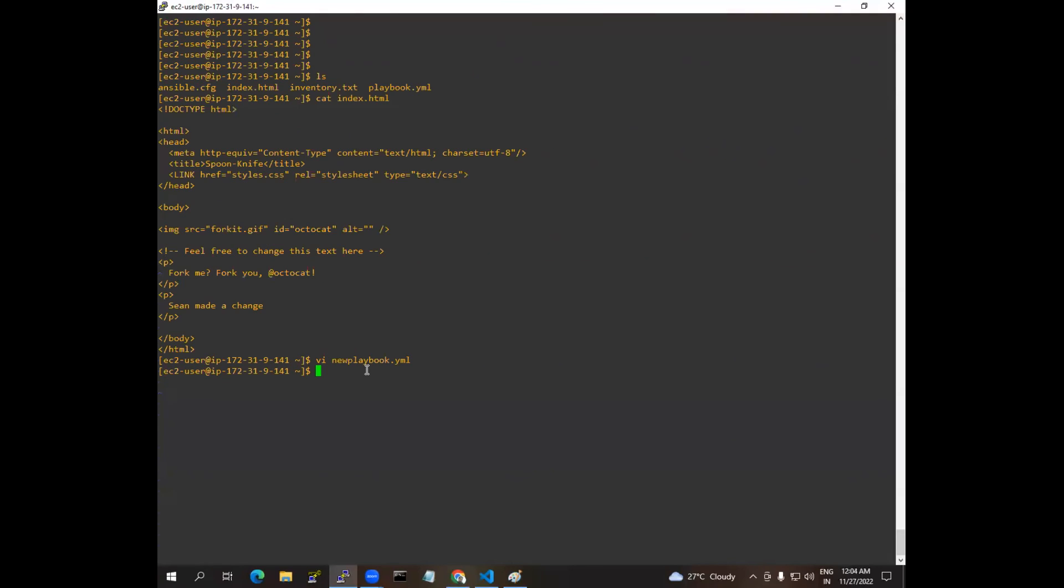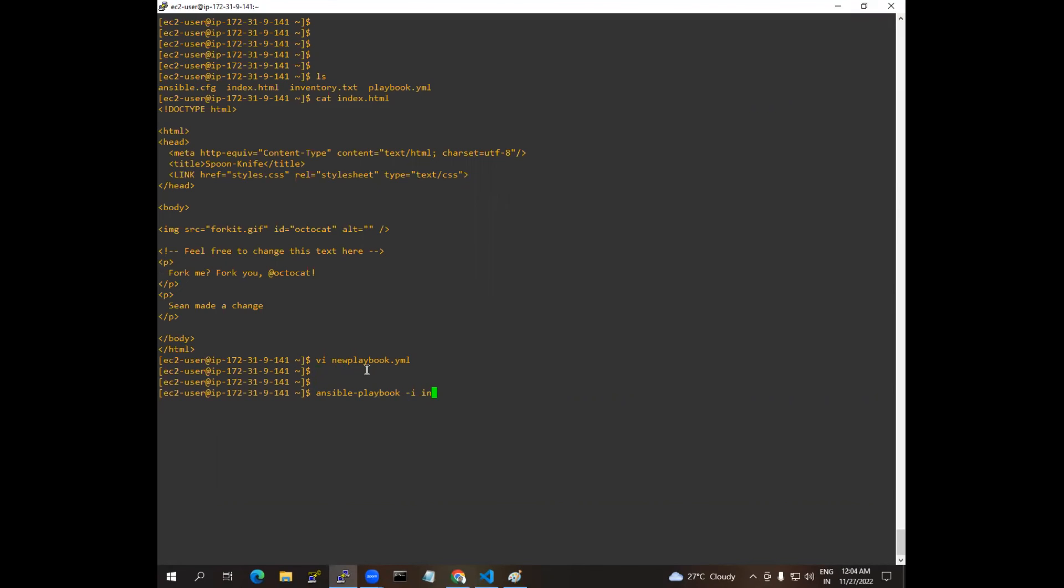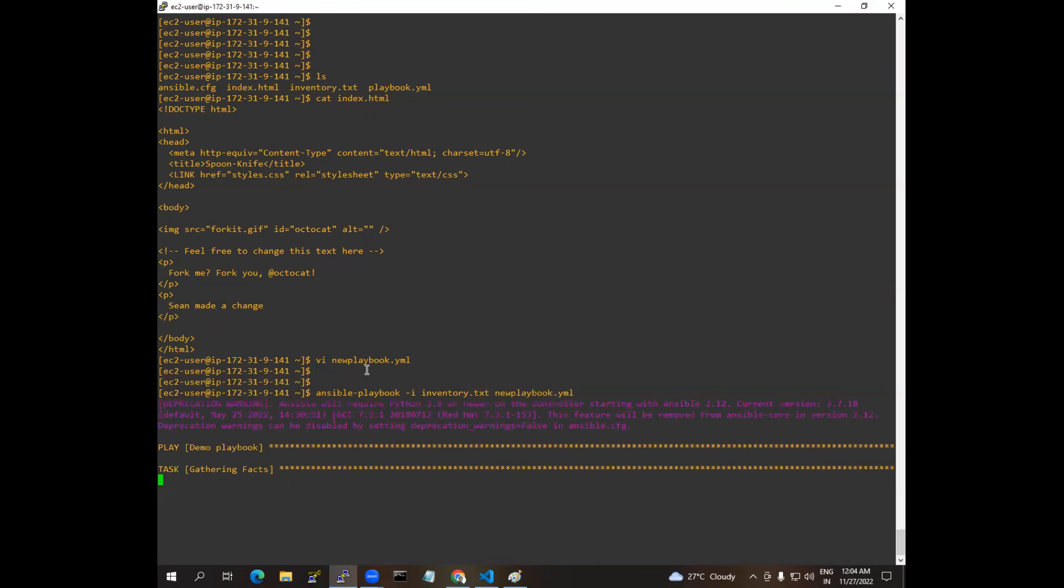So I'm just running, I'm going to run ansible-playbook. My inventory file name is inventory.txt, so my playbook name is new_playbook.yml. So I'm just executing.